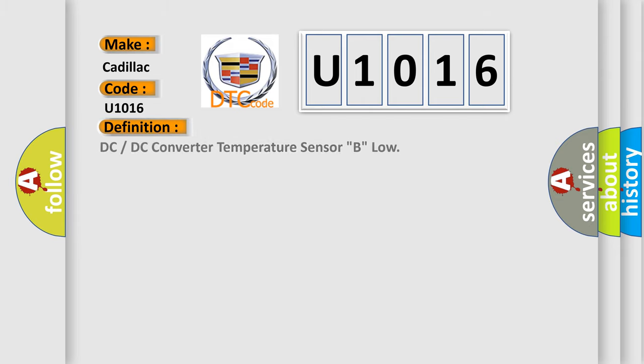The basic definition is: DC or DC converter temperature sensor B, low.